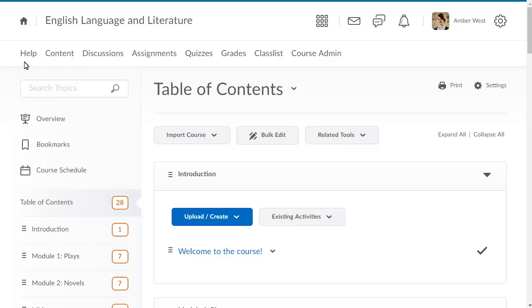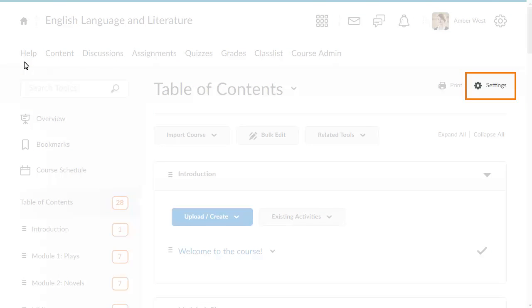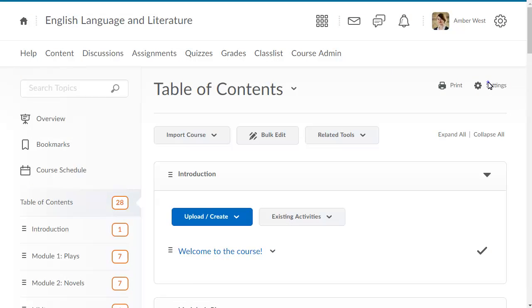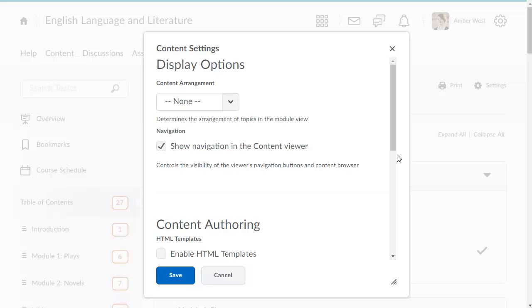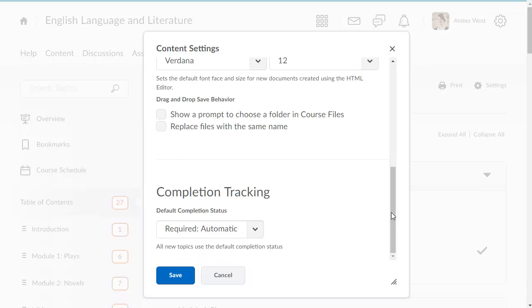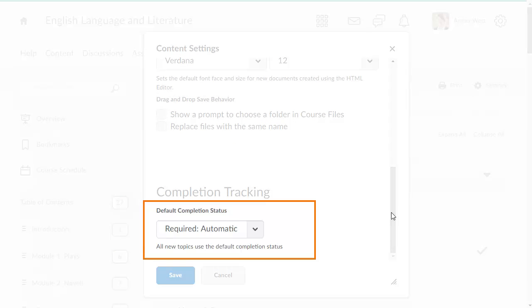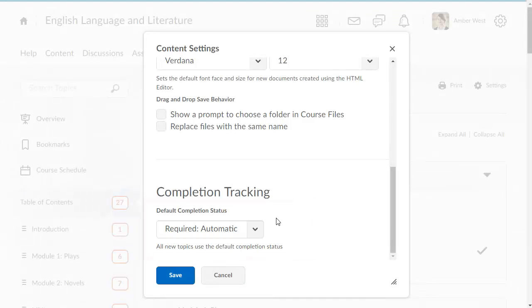As an instructor, you can manage the default completion tracking settings. To do so, from the content tool, click settings and open the default completion status menu.